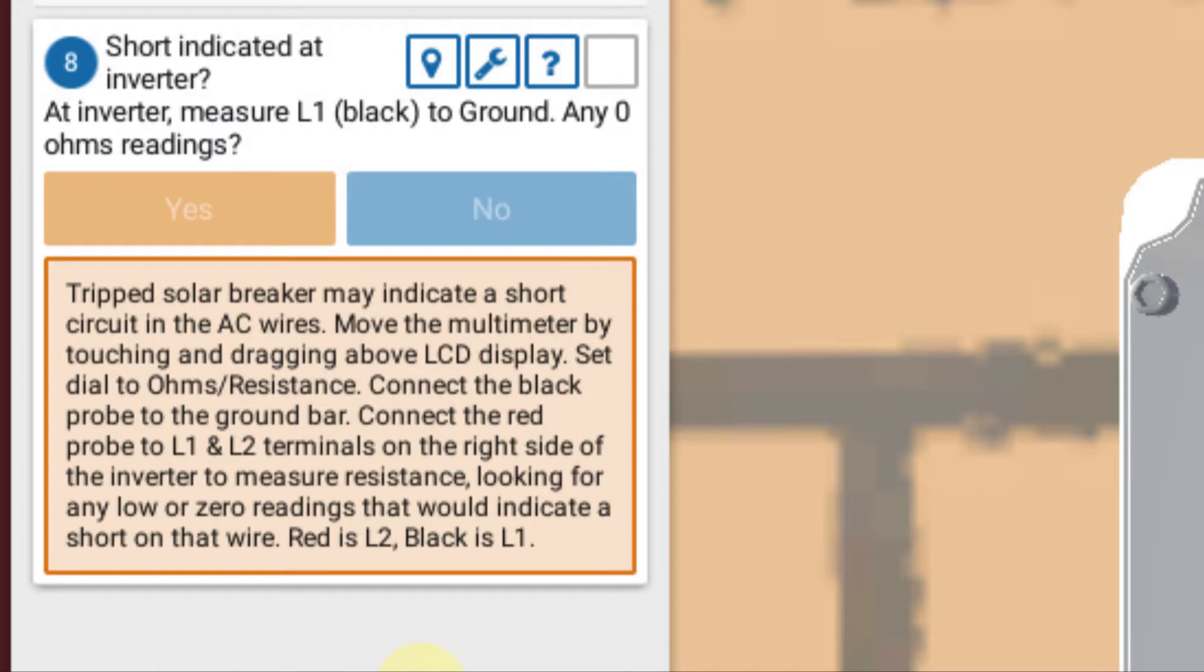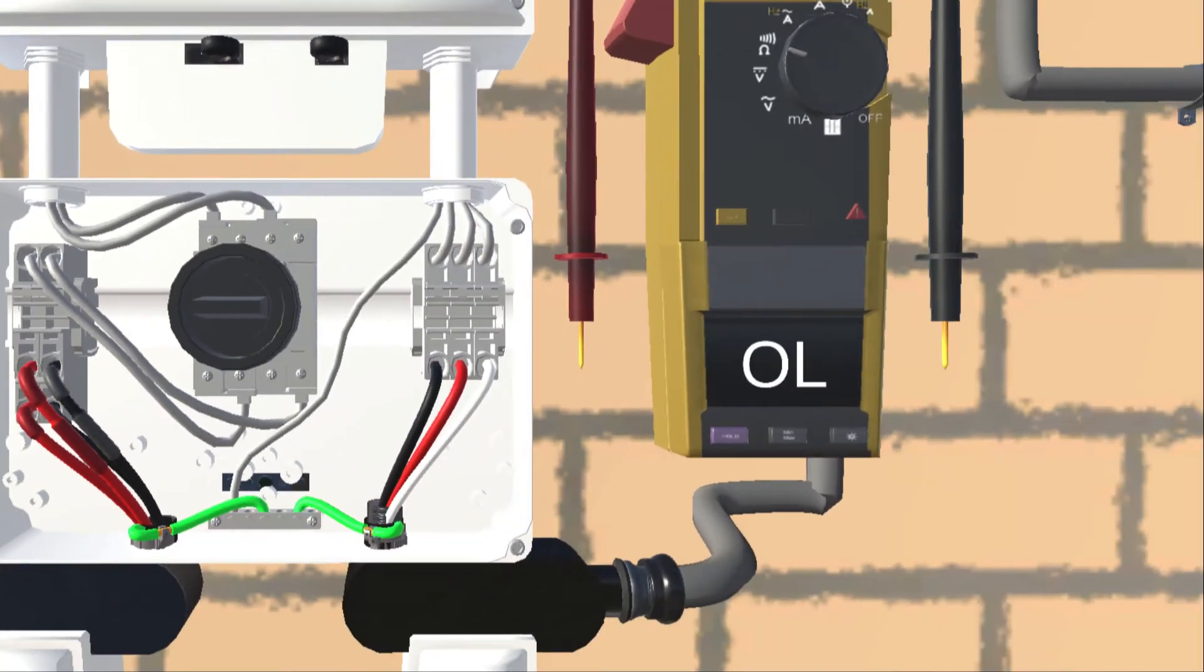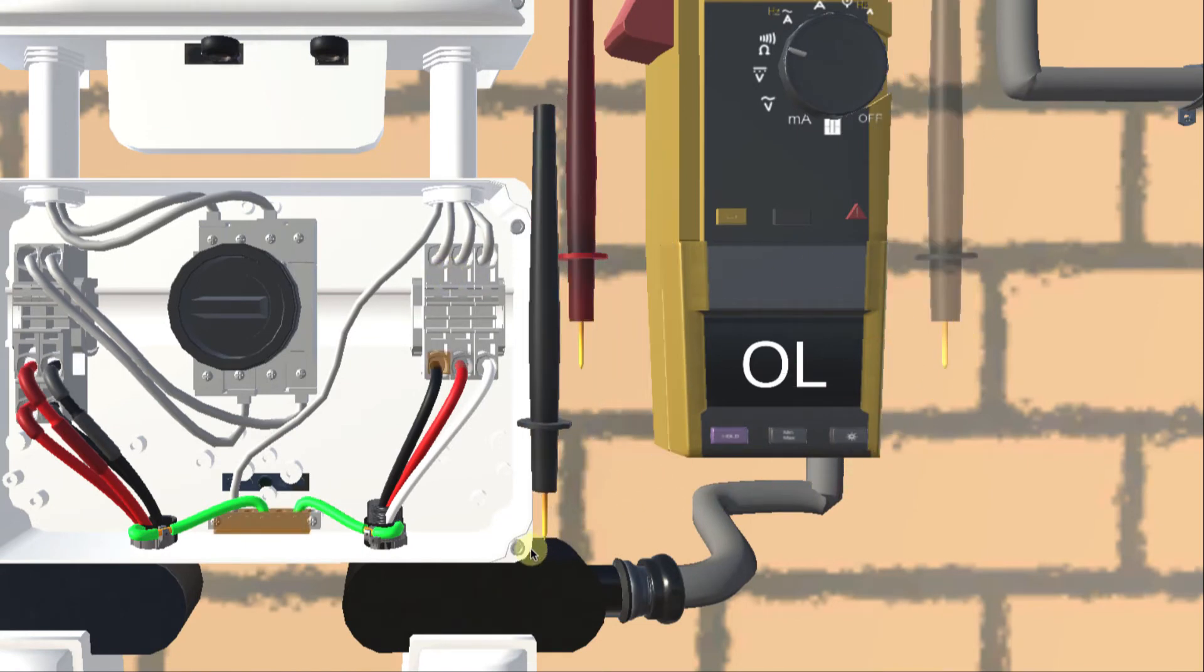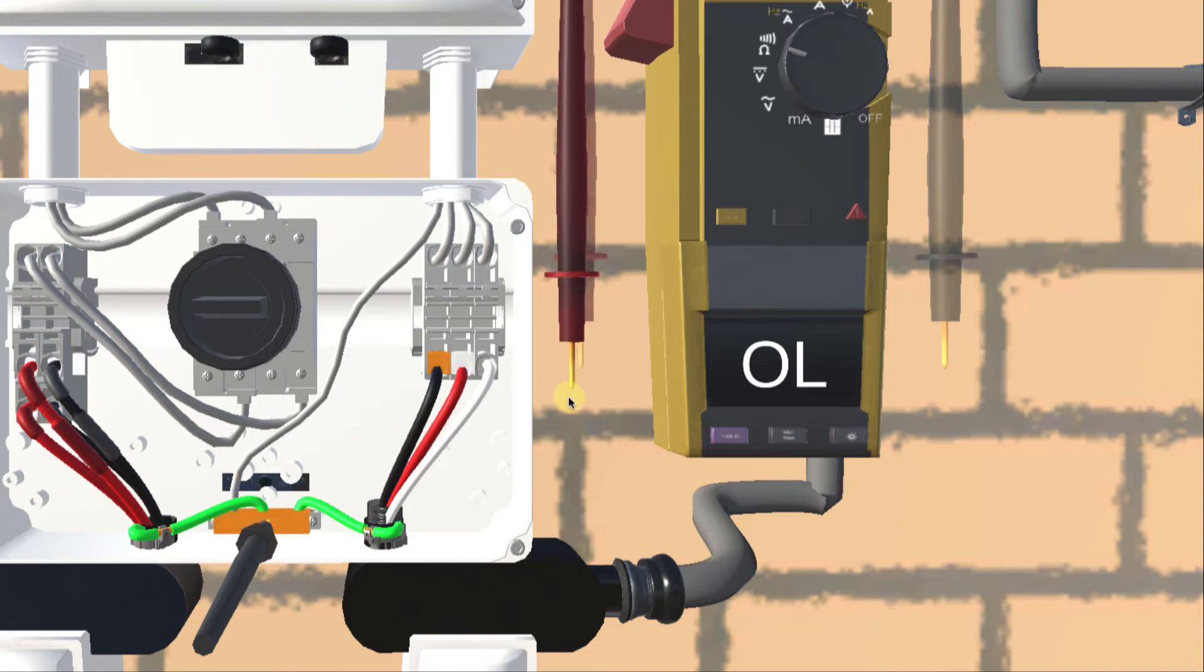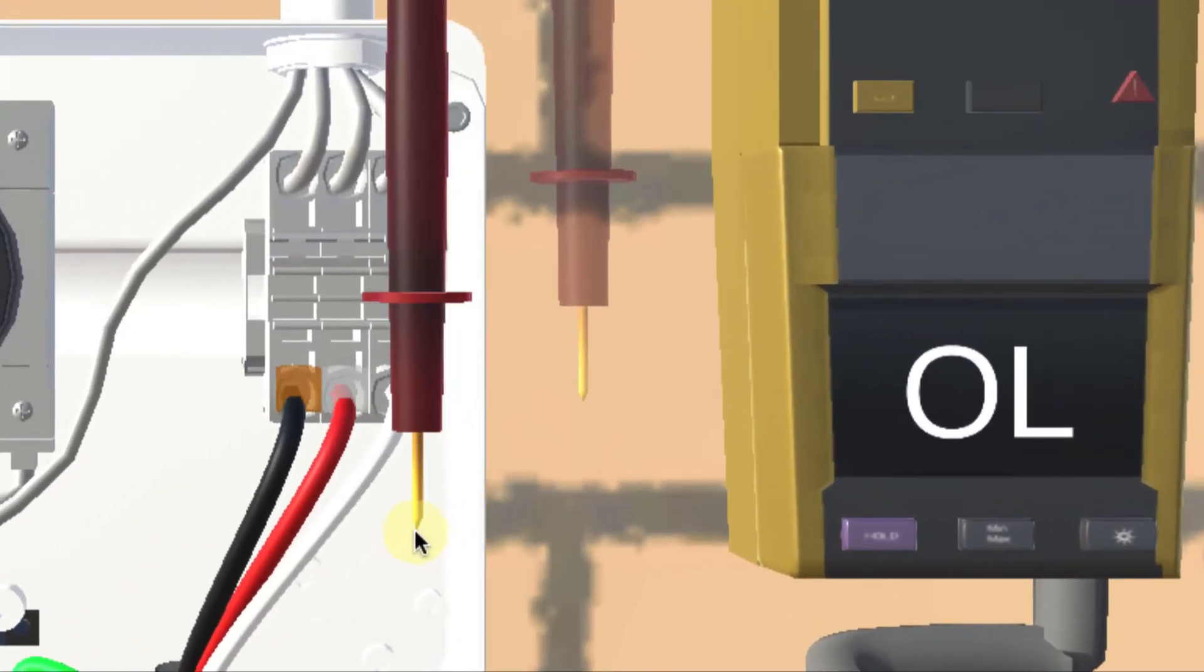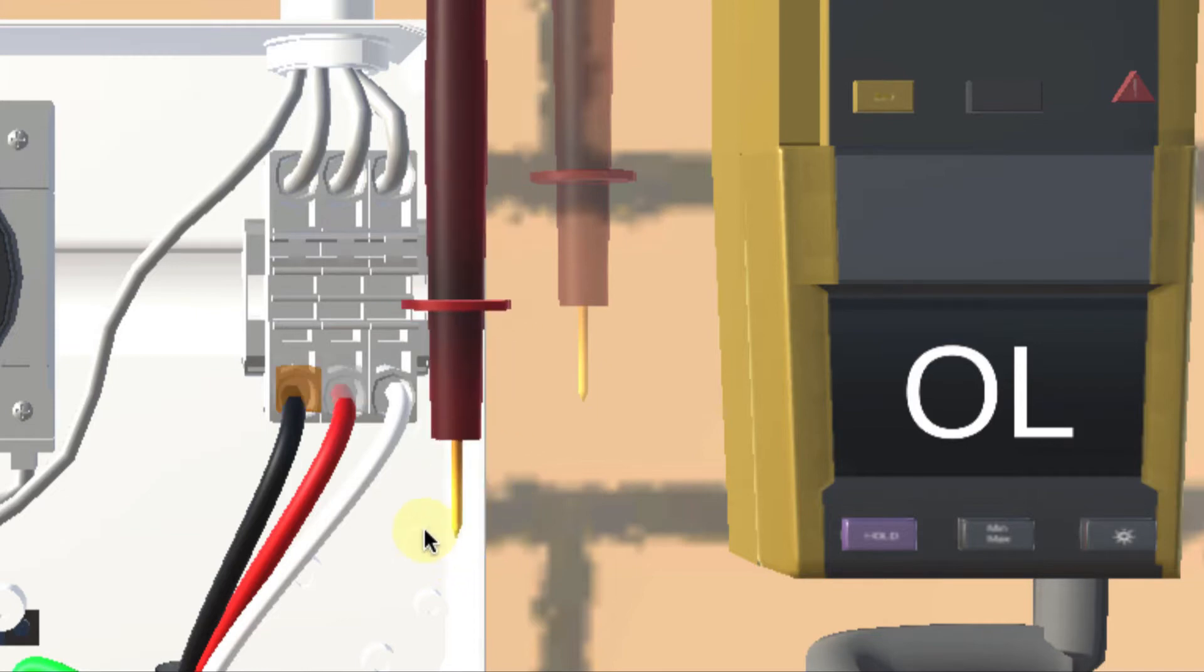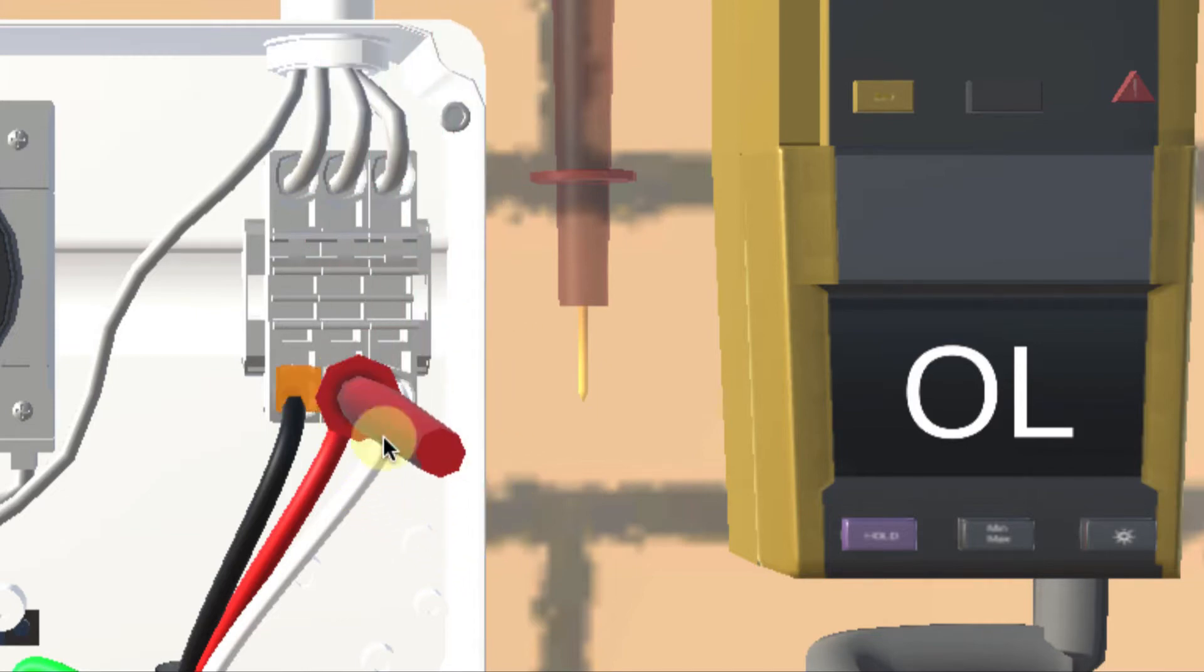So move the multimeter. Set the dial to ohms or resistance, which we've done for you. Connect the black probe to the ground bar and connect the red probe to L1 and L2 to check and see if you get zero resistance. So I'm going to take my black probe, click on it and drag it. I'm just dragging it here and I take it and I place it at my ground bar. I'm going to take my red probe and I'm going to play around here a bit. I'm going to place it on the red wire, L2. I just want to do that just in case. So I'm just going to place it there.